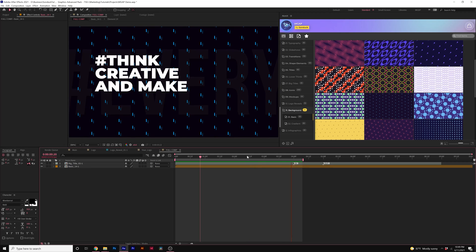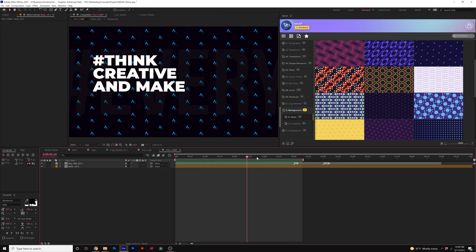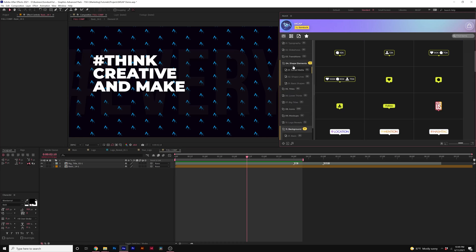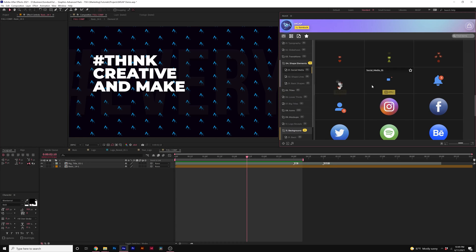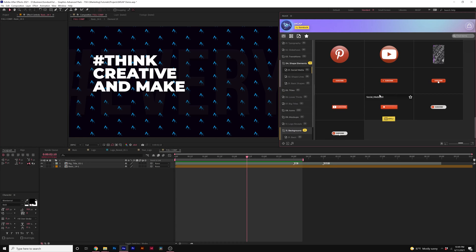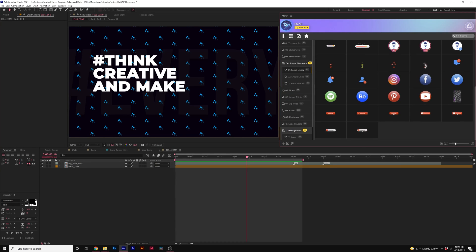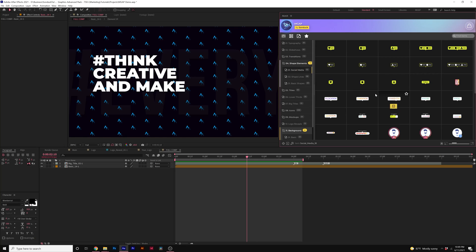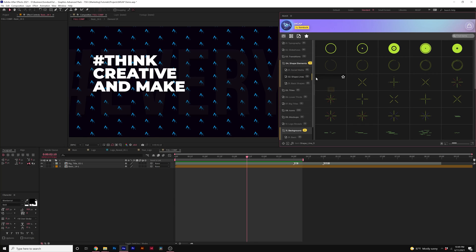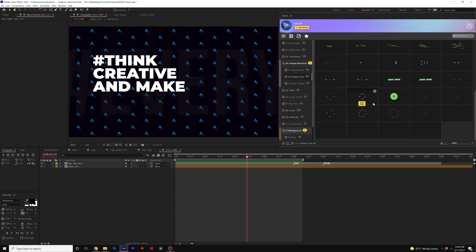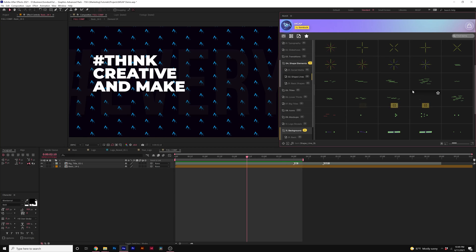Now, it doesn't stop there. We can use some of the other elements in here to help enhance this composition. So in here we have some shape elements. This one is specifically for social media but we have shape lines in here which I really love these.